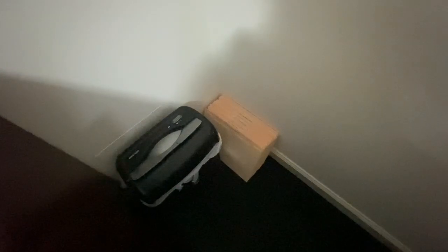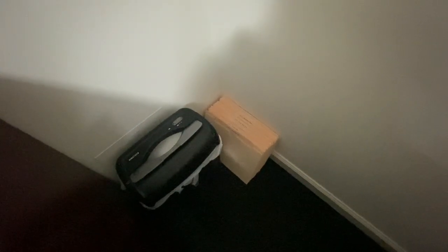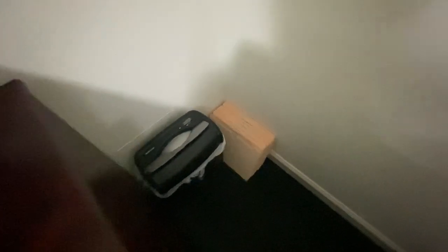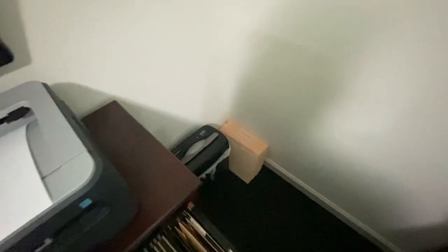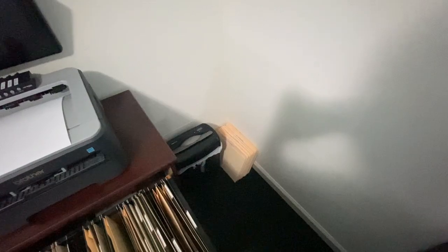Just in case our tax preparer specialist needs to verify anything, I got all the receipts.